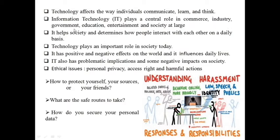industry, government, education, entertainment and society. It helps society and determines how people interact with each other on a daily basis. Technology plays an important role in society today. It has a positive and negative effect on the world and it influences daily lives. IT also has problematic implications and some negative impacts on society.